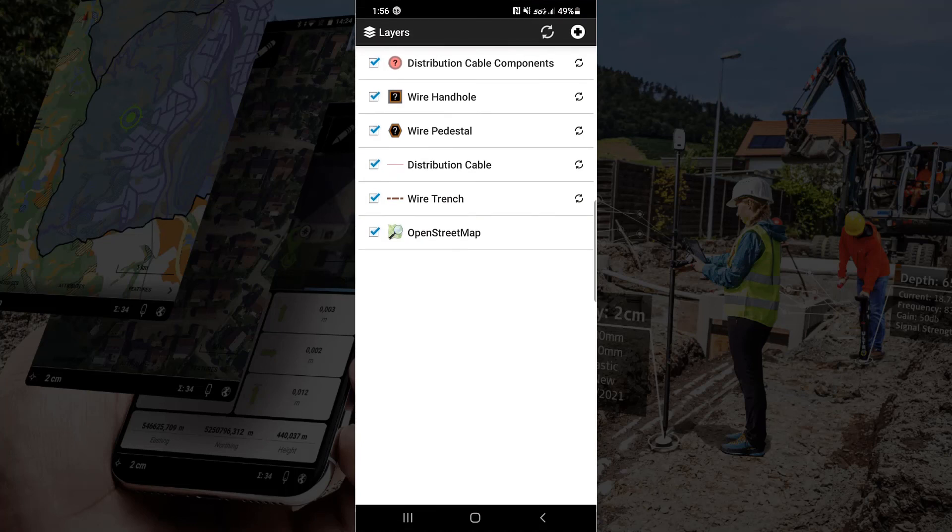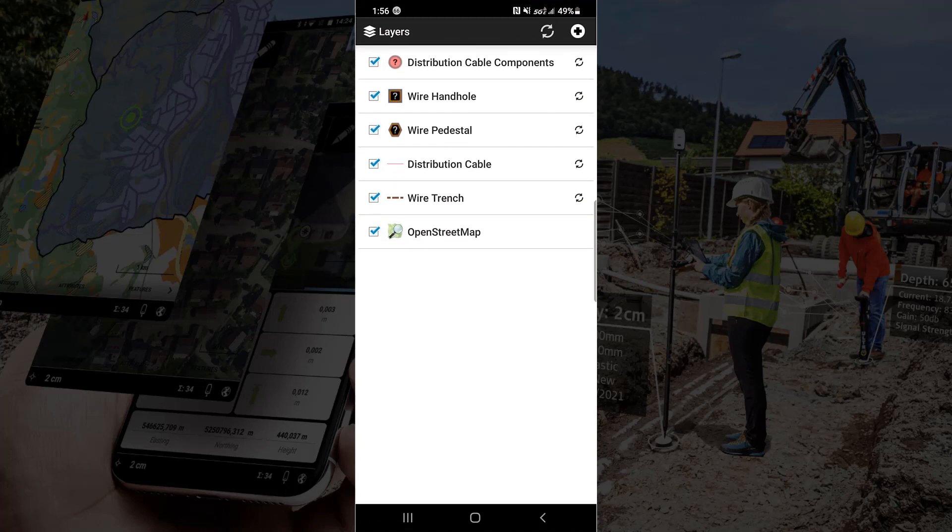Now go back to our layers and next to wire trench we hit the sync button and now that data is being synchronized back to ArcGIS Online.